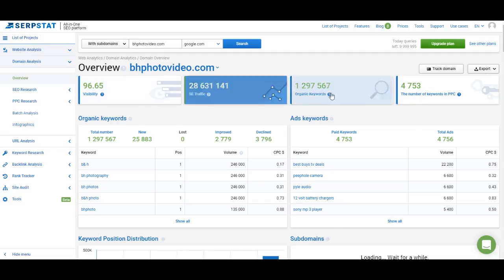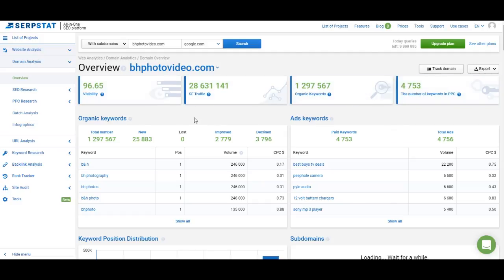At the top we have four main metrics: visibility, search engine traffic, organic keywords, and the number of keywords in PPC.